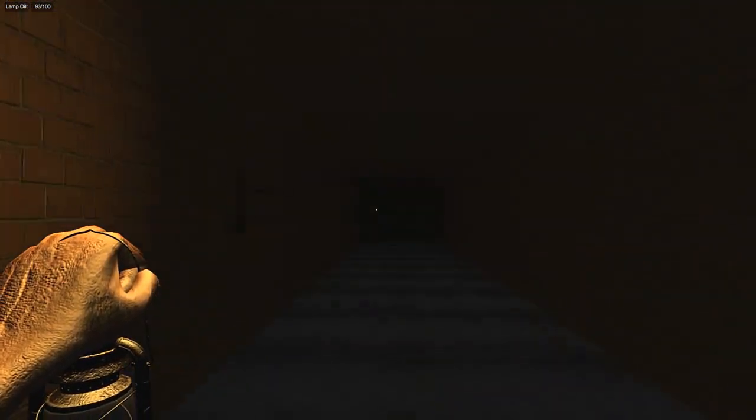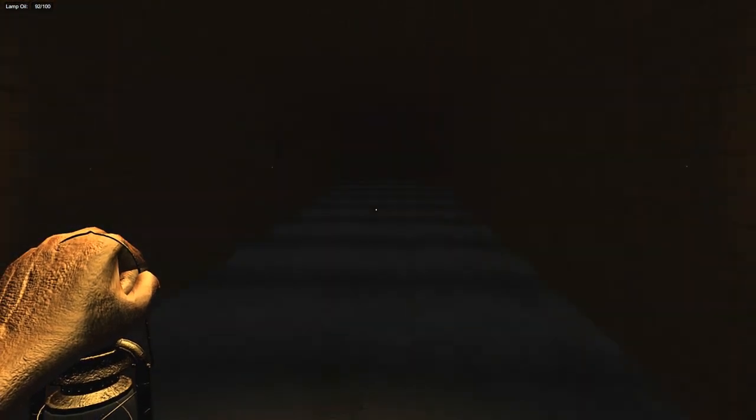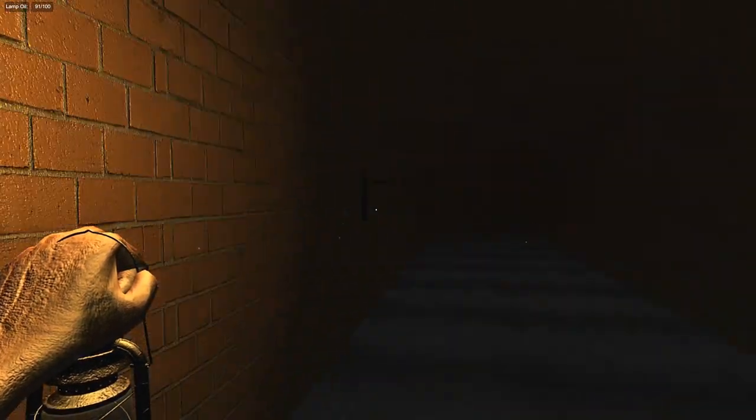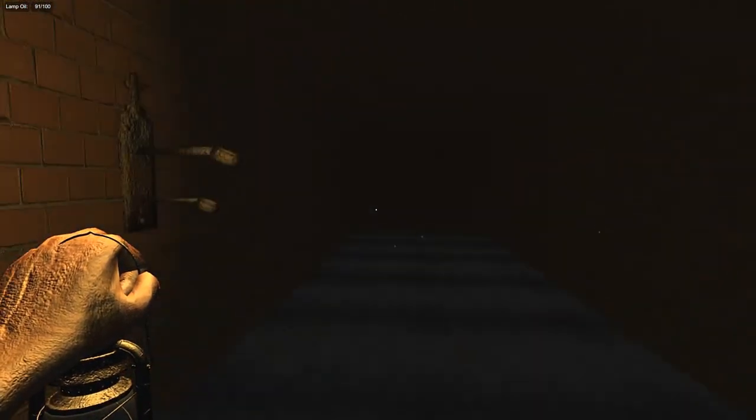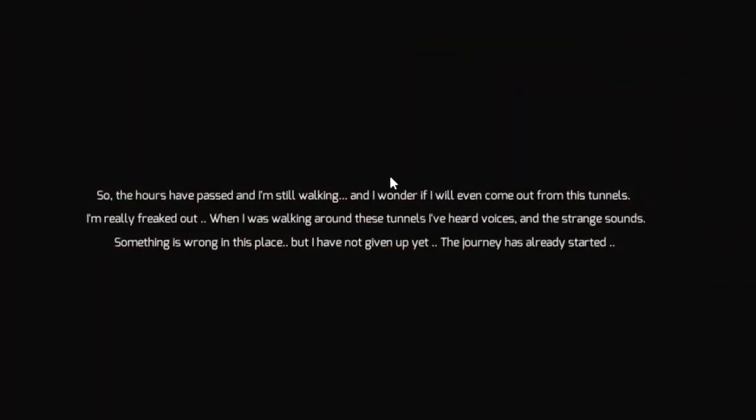What the heck is that? Oh, it's a candle holder it looks like. Alright, it's so dark. Oh, now it's even darker. So the hour has passed and I'm still walking. I wonder if I'll ever come out of the tunnels. I'm really freaked out. When I was walking these tunnels I heard voices and strange sounds. Something goes wrong with this place. I'm not giving up yet, the journey has just started.